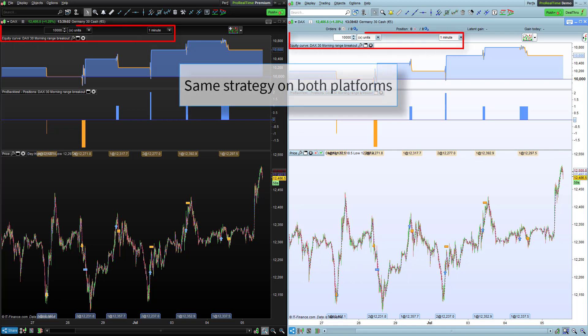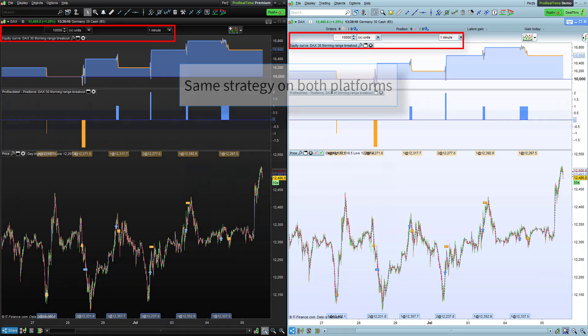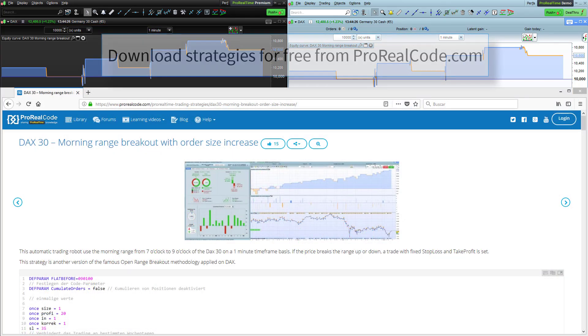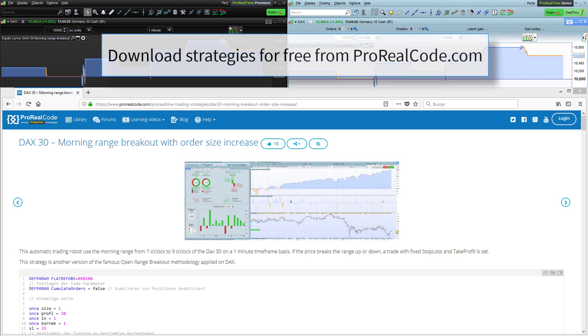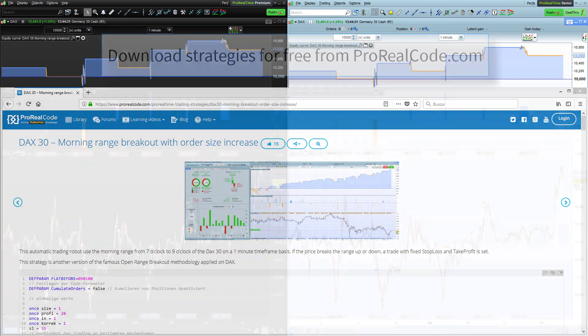Both versions of the platform are running the same strategy called DAX 30 Morning Range Breakout in a 1 minute time frame. This strategy and many others published by our community can be obtained for free from the ProRealCode website.